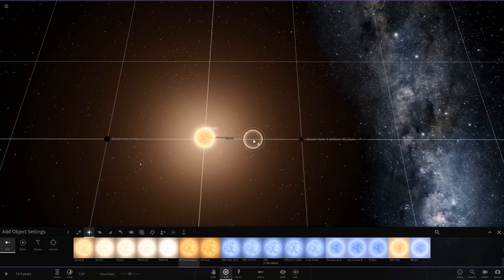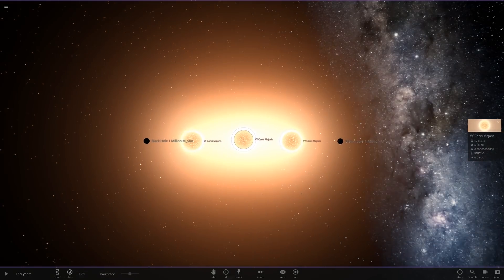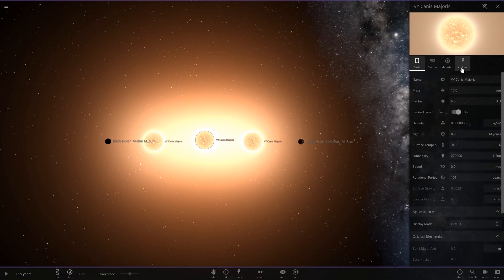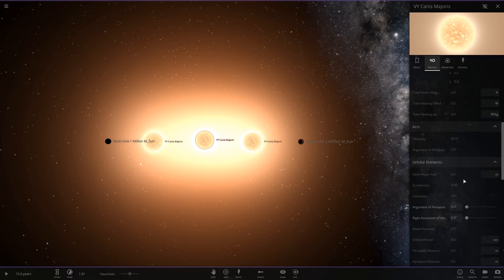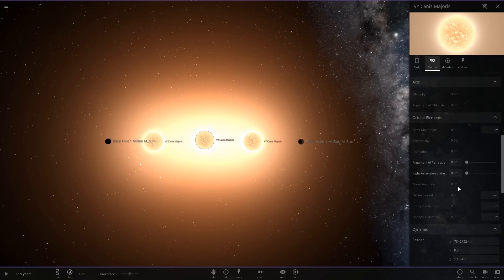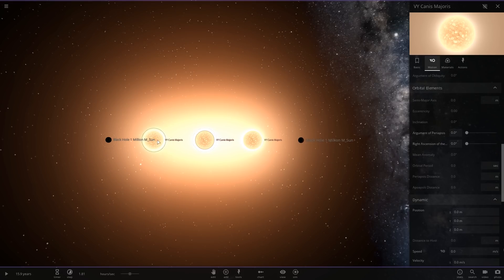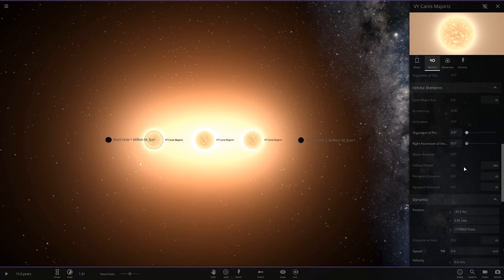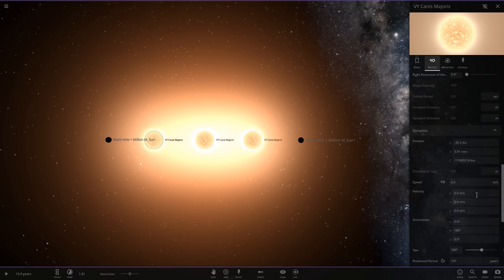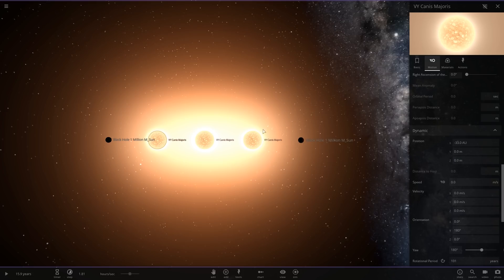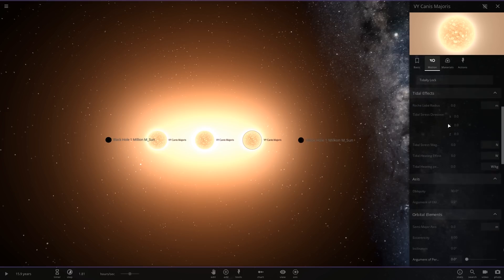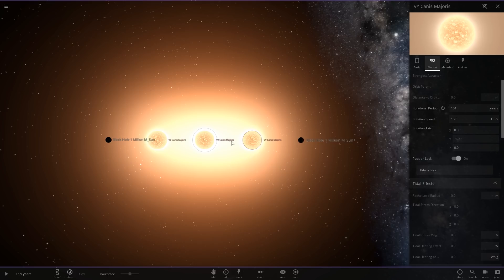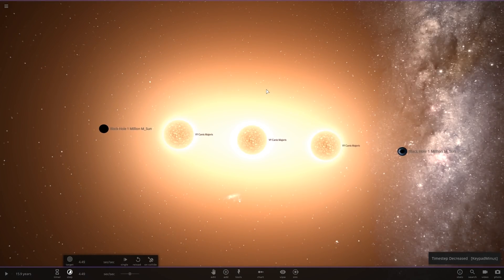We can do like evenly distributed. So what we'll do is the first one will be once again position locked, it will be at zero zero zero. The second one will be position locked and it will be at negative 33 AU, zero zero. And don't forget to position lock that one. Make sure they're all position locked. All good. Slow down time a bit, let's get it to real time.